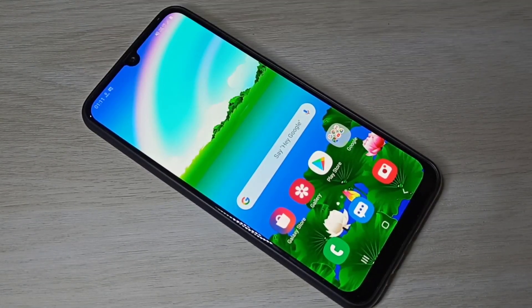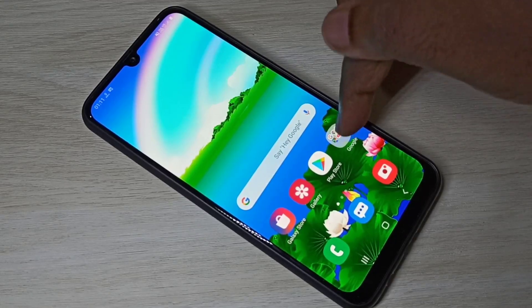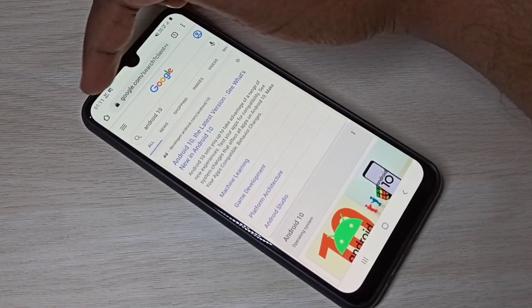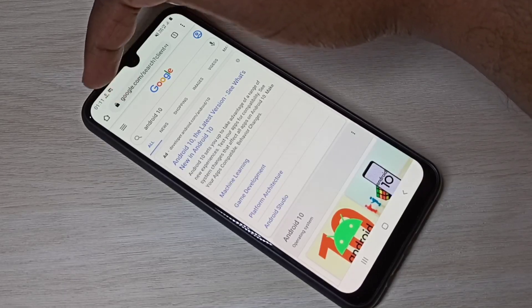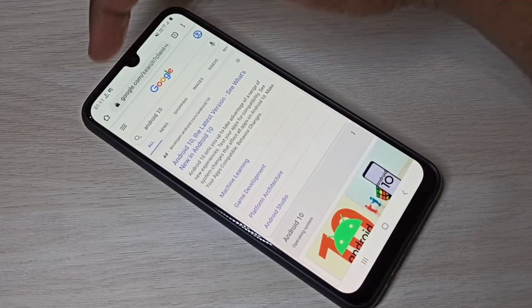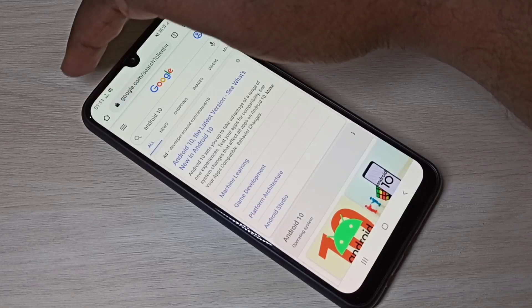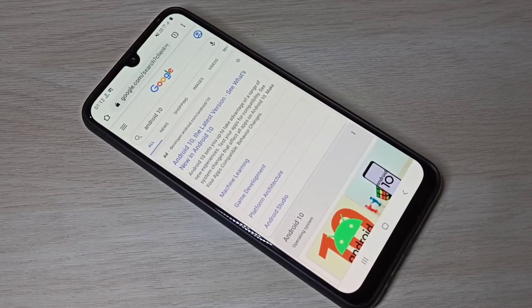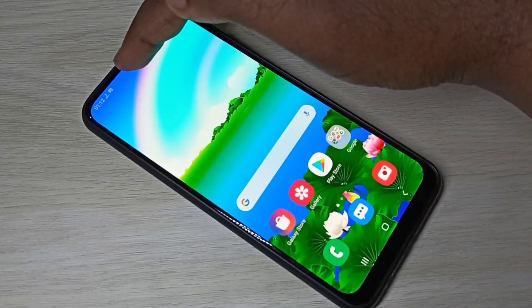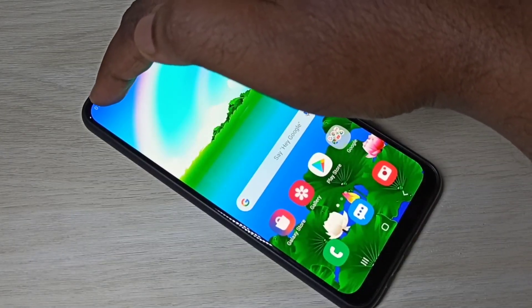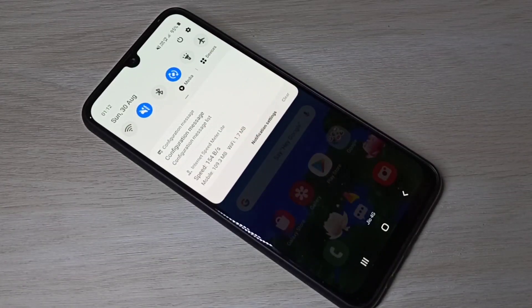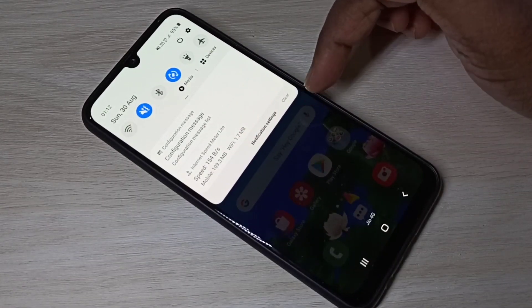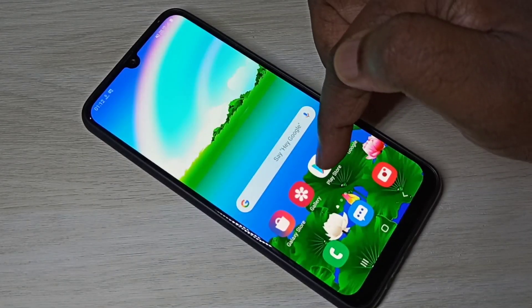Let me open Chrome browser to show you the indicator has changed and is working. If you want these two features — network speed indicator and data usage — you need to install one app. Open the Play Store.